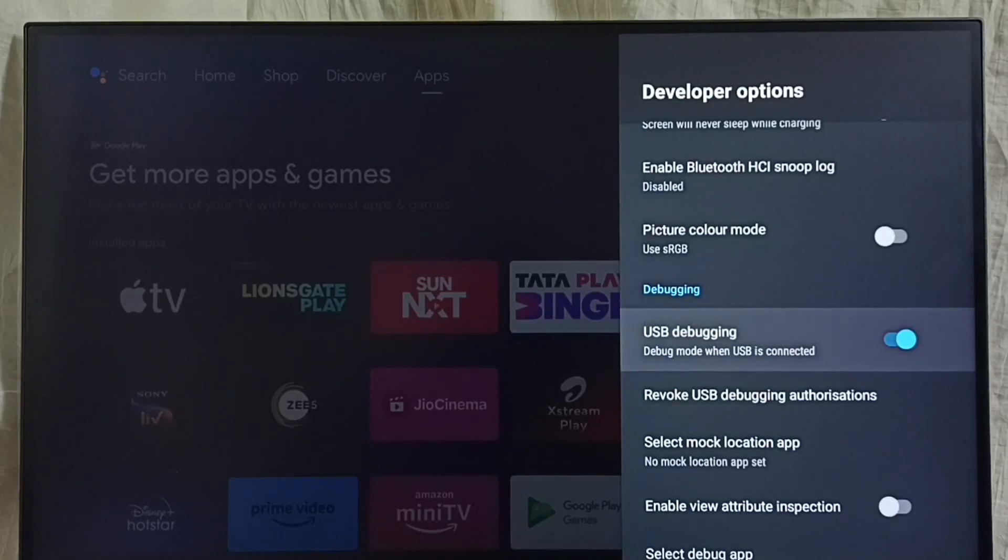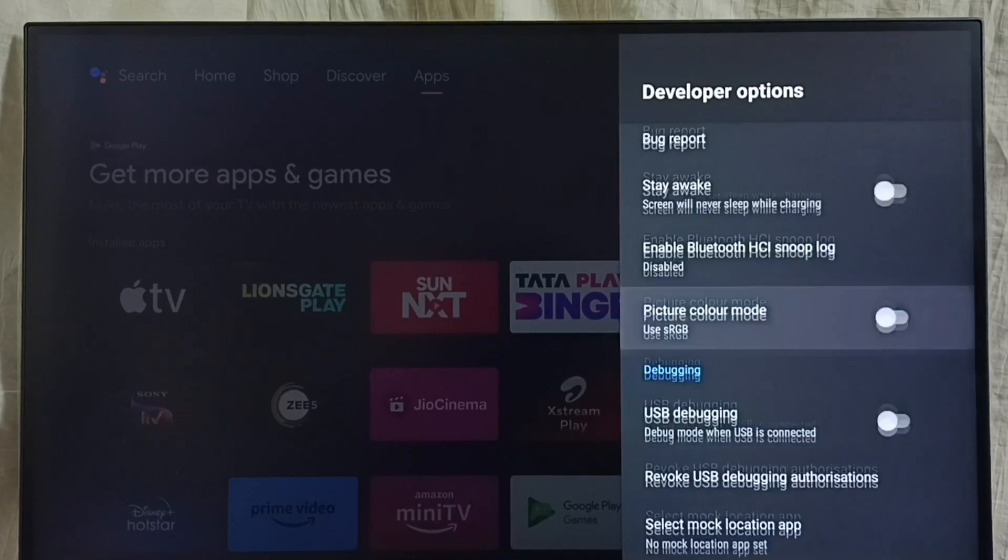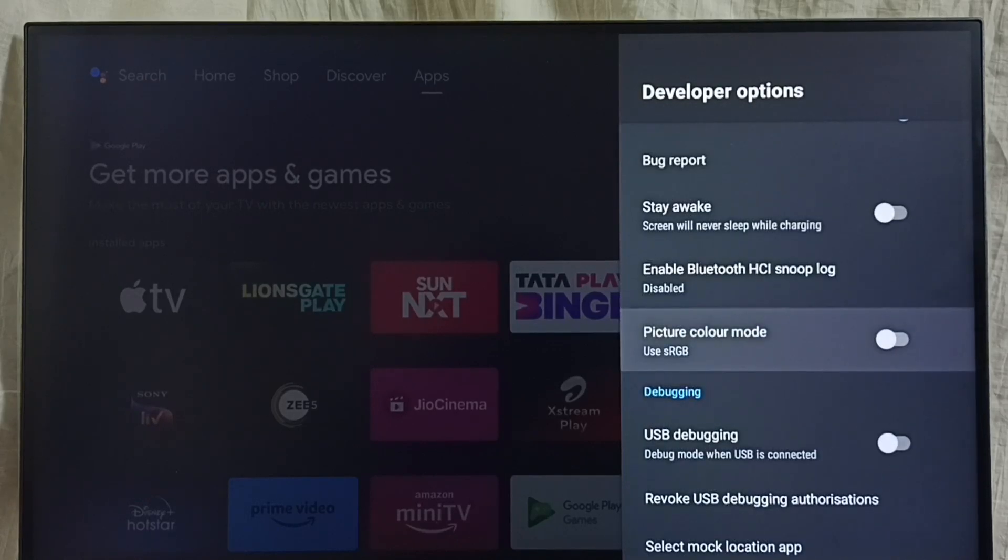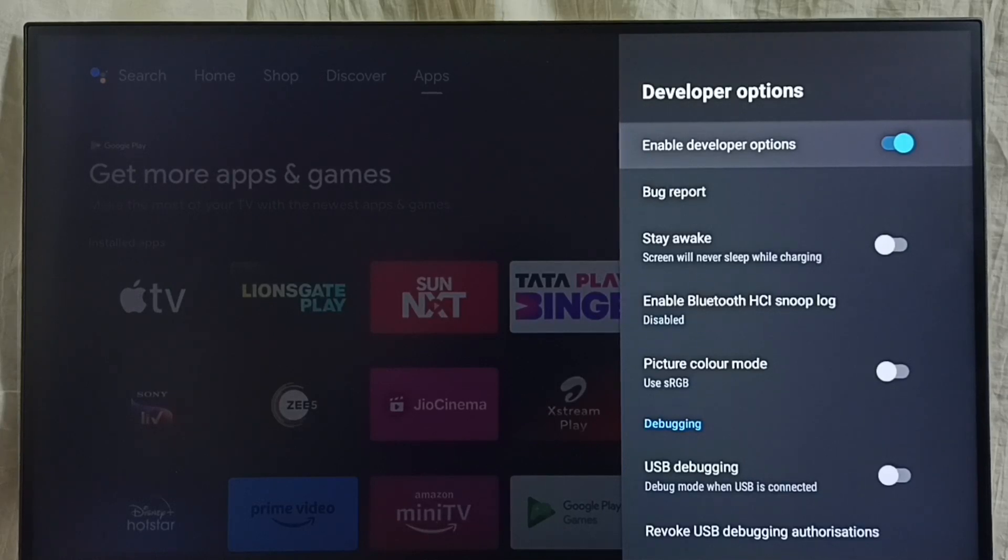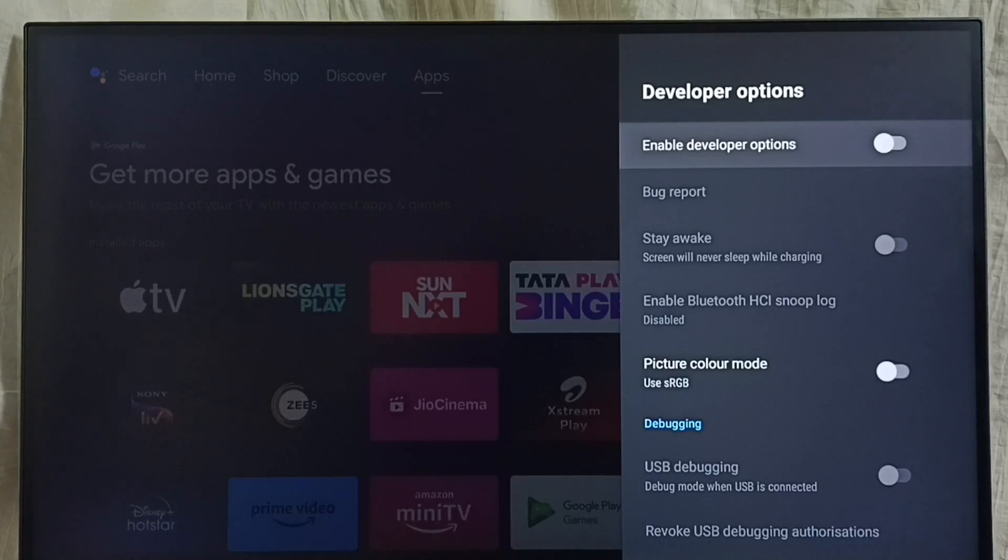again, select USB debugging mode and disable. This way we can enable or disable USB debugging mode. If you want to disable developer options completely, we can disable here, done. I recommend to disable developer options after use because there is a security issue.